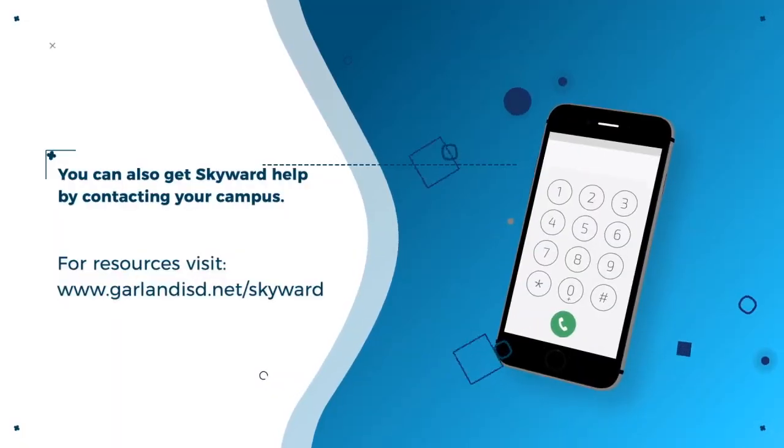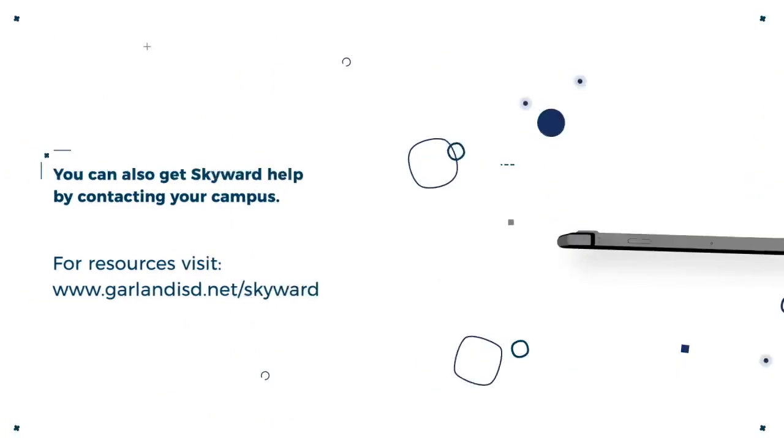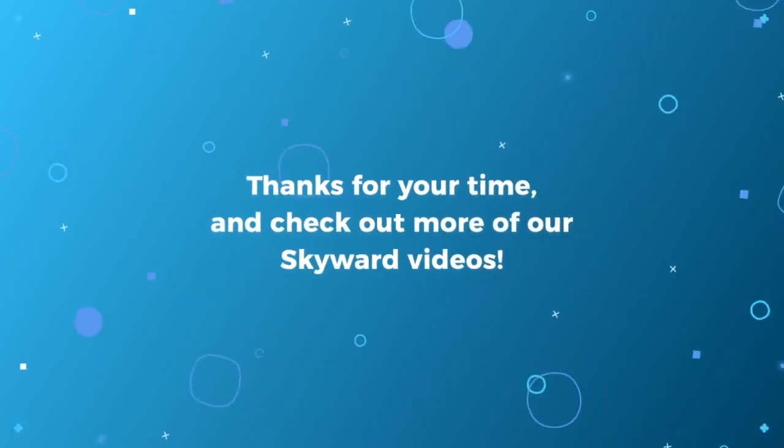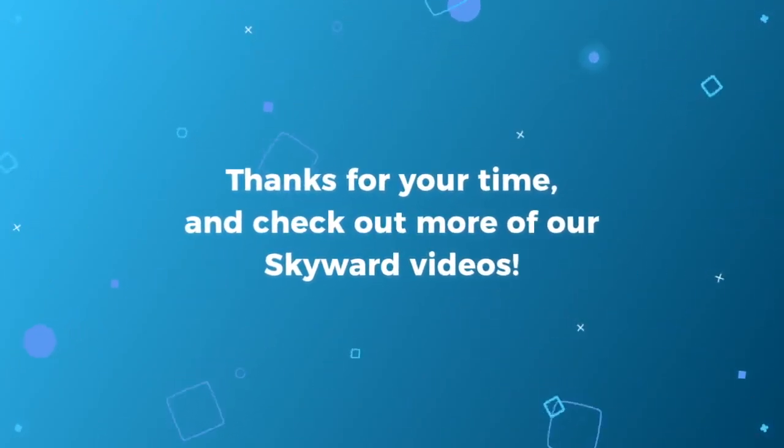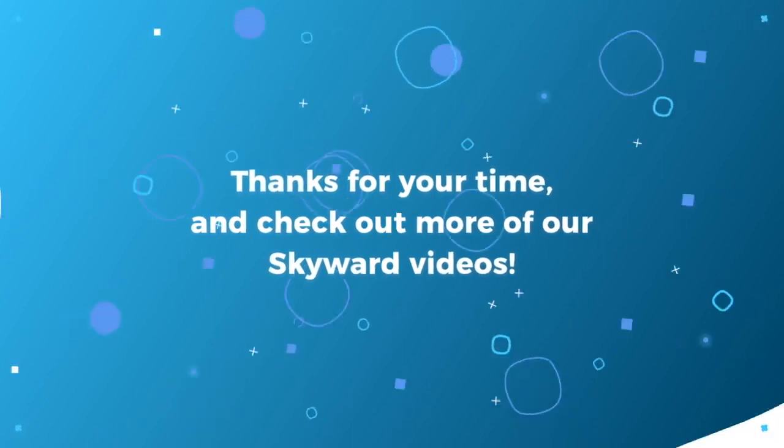For more assistance, please visit our webpage at www.garlandisd.net/skyward. Thank you for choosing Garland ISD.